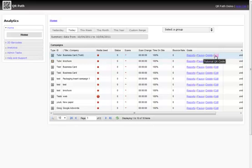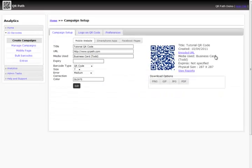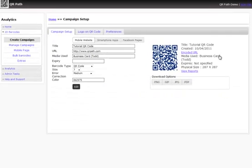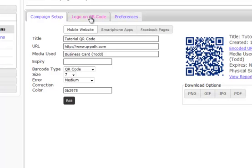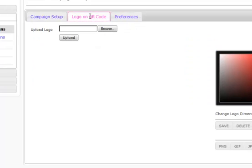When we edit this, we're going to have these options appear at the top, which is going to be campaign setup, the logo on our QR code, and then preferences. Preferences is in a later tutorial, but we're going to focus on logo on our QR code.